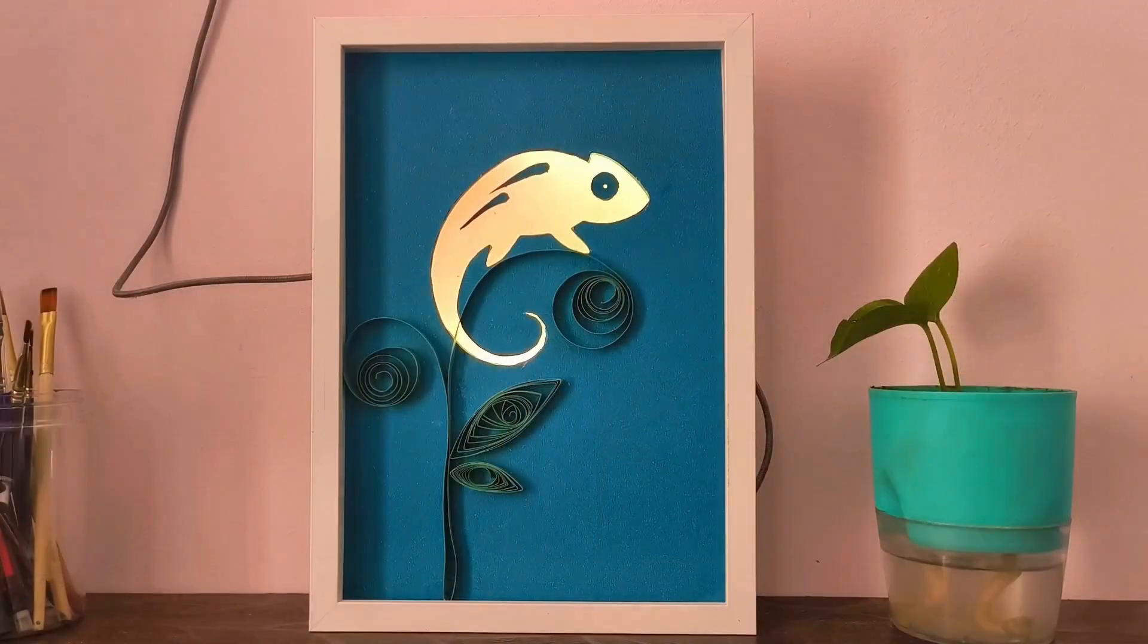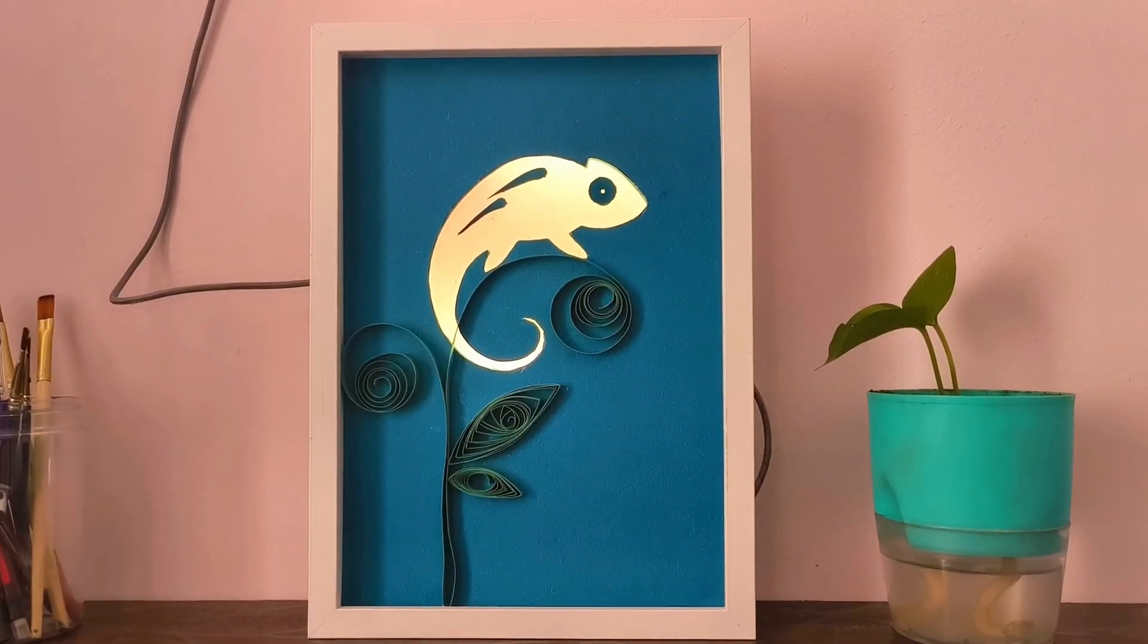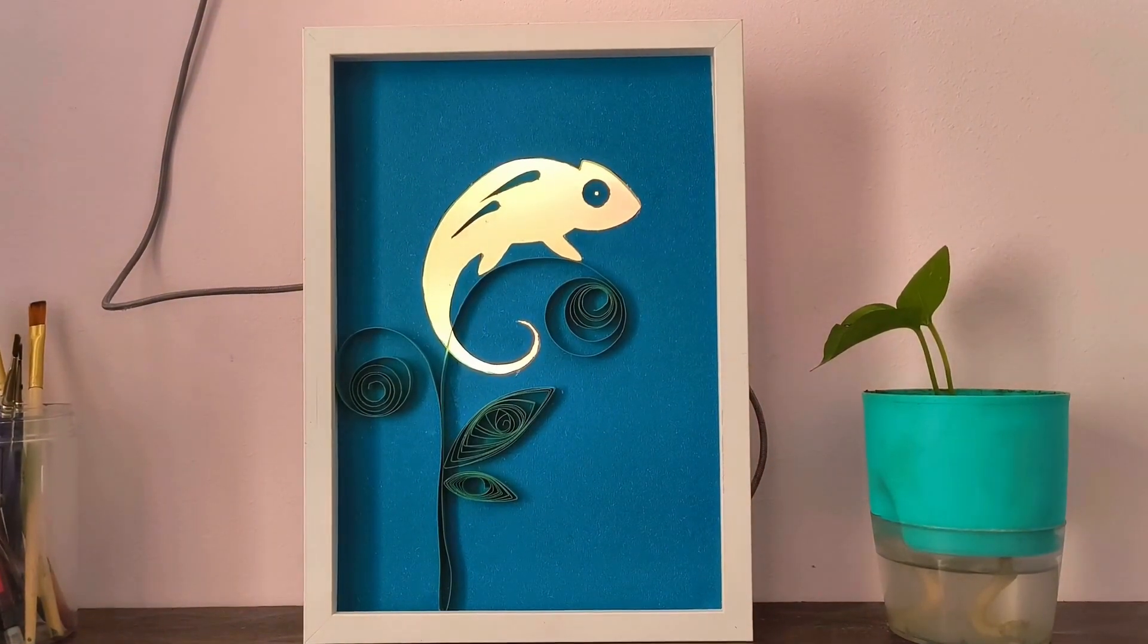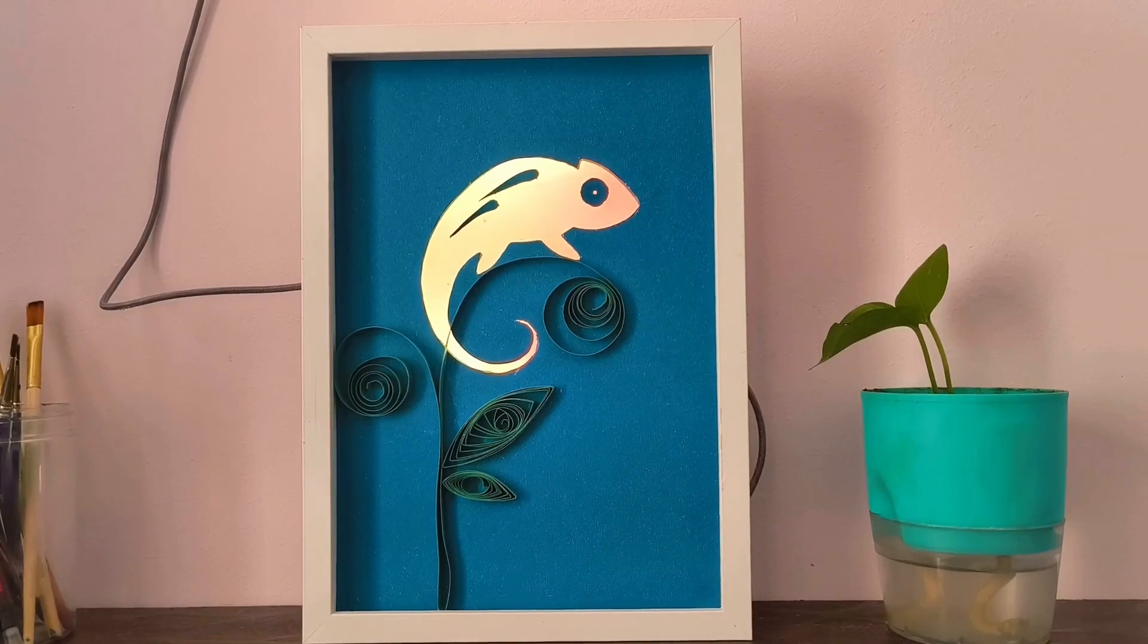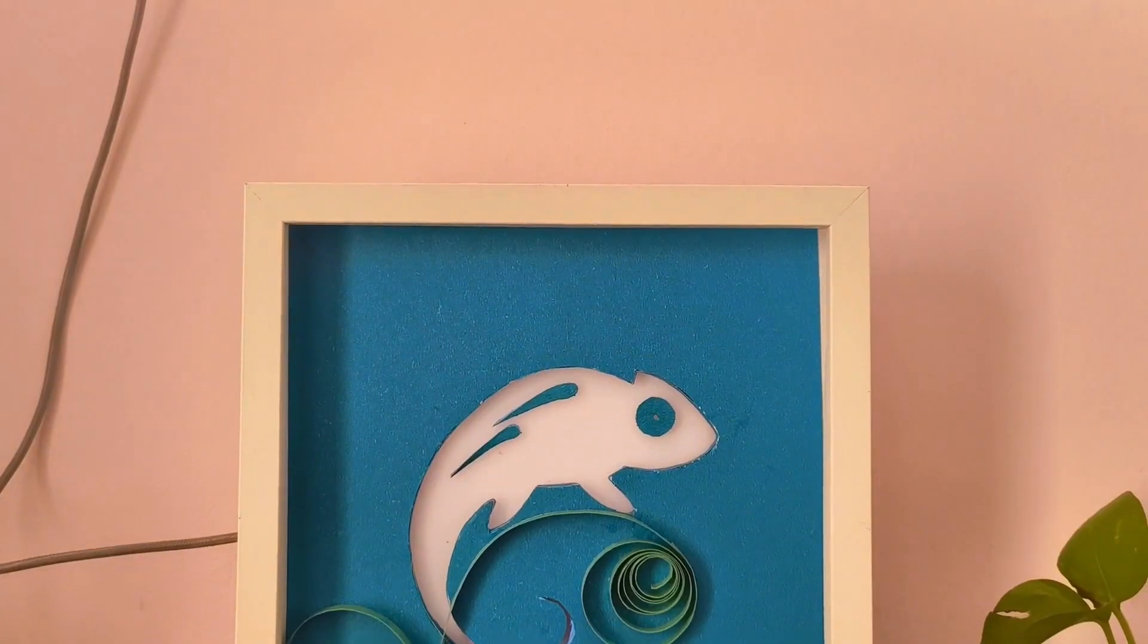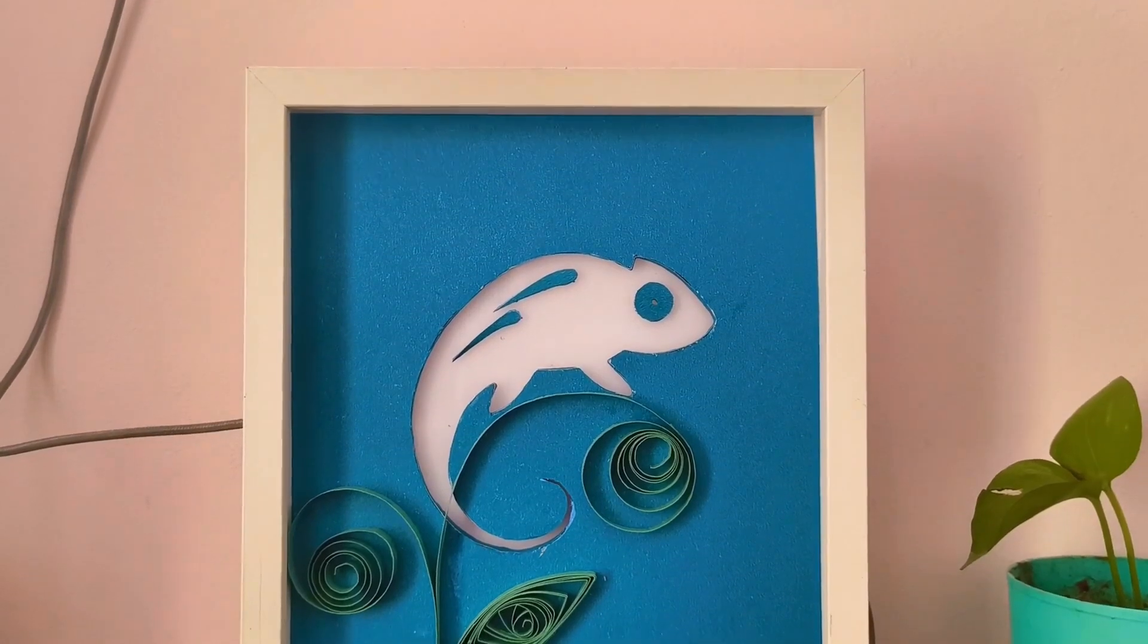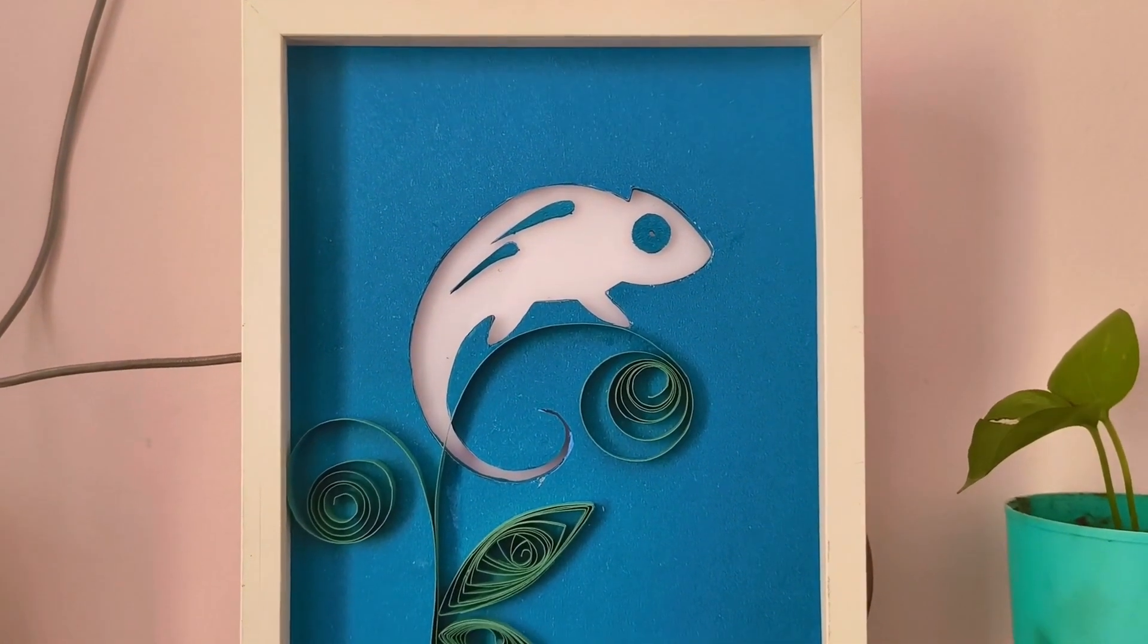The colors shift very gently, creating an engaging yet non-distracting visual effect. It's a delightful addition to your desk or a bedside table. If that sounds interesting, sit back and relax as I guide you through the build process.